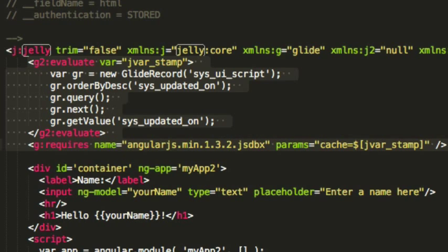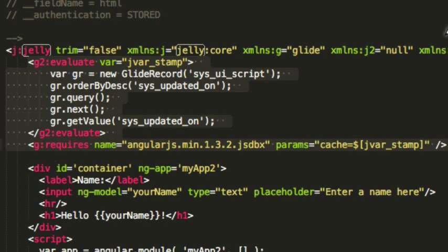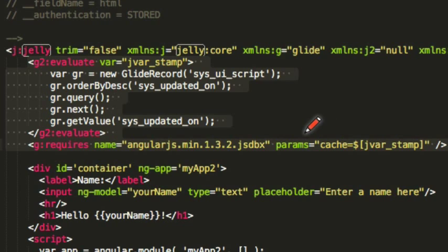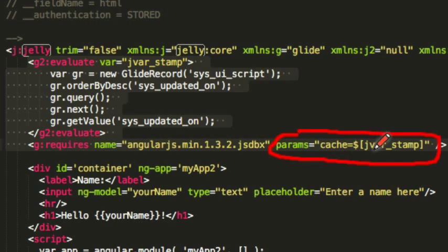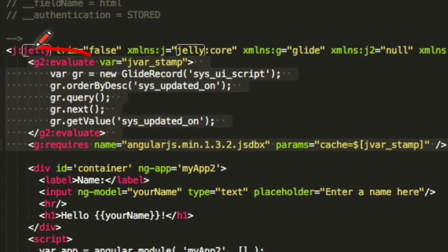Now the next thing we need to be concerned with is that the browser will cache UI scripts. If we were to update the UI script or make a change, the browser would keep it cached, and people that had visited that page before wouldn't get the updated script. So what we could do is use this little trick here. It's a params attribute. You just paste this exactly as shown here.